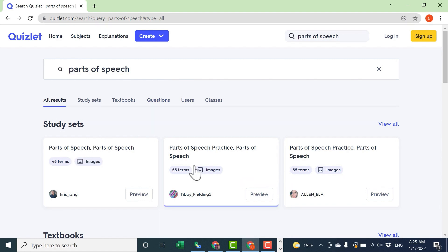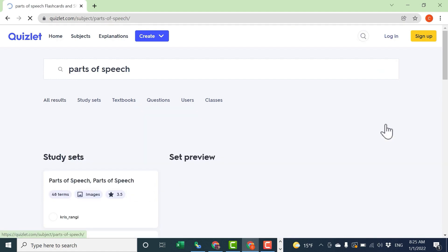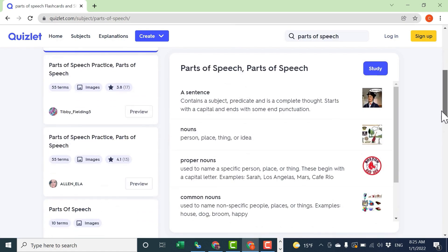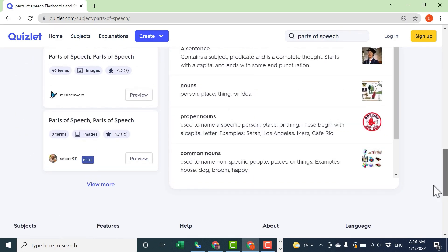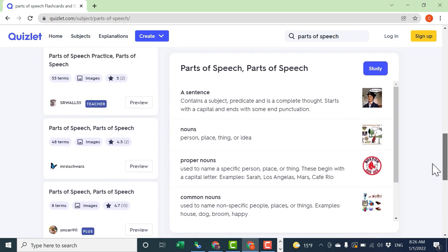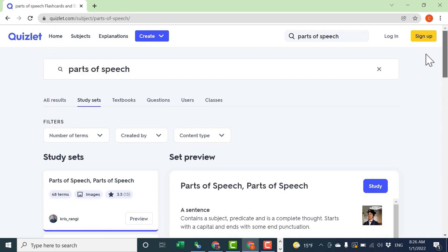In other words, flashcards is another way to think of these. But I can also click here where it says view all to see more than just the top three. In most cases, there are hundreds or even thousands of results that you can sift through to find the perfect study set for you, whether you're a student or a teacher.